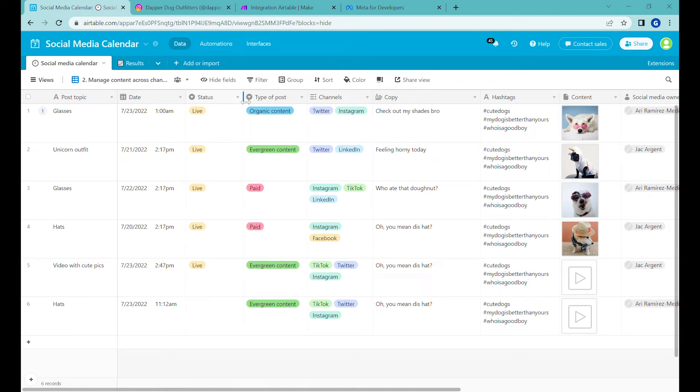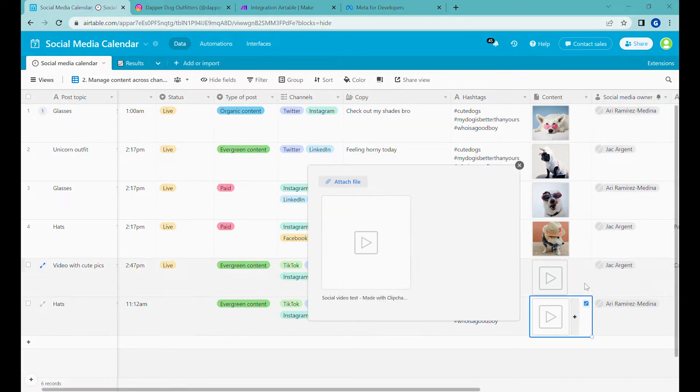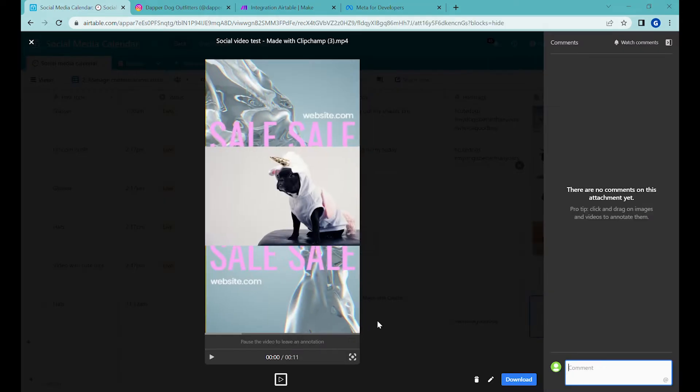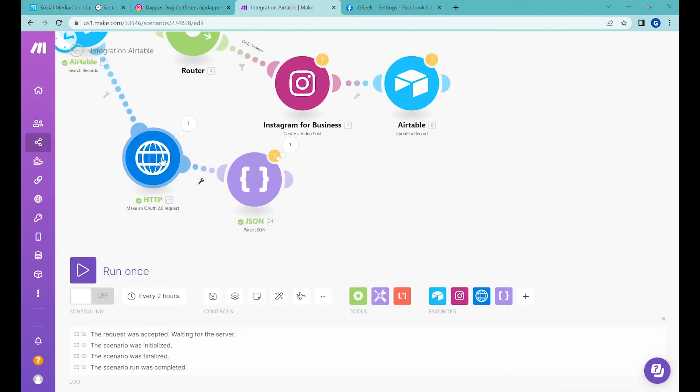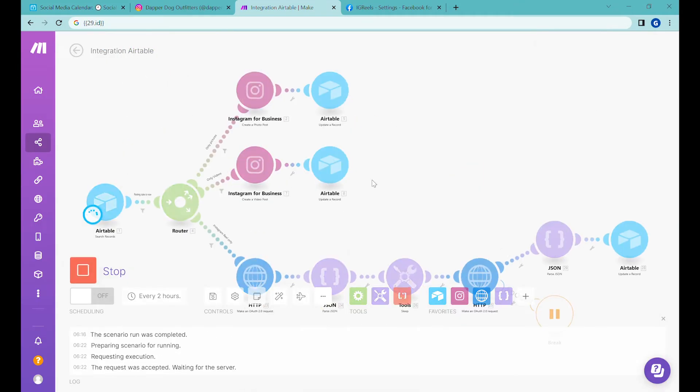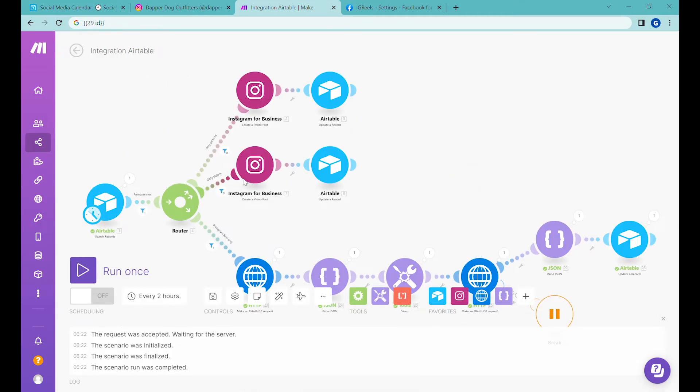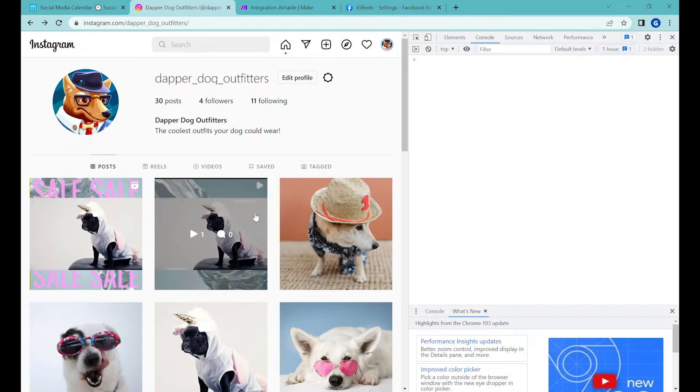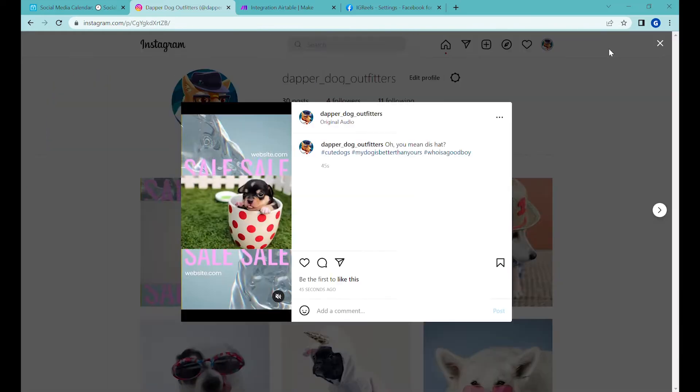Hi, this is Greg from Business Automated, and today I will show you how to post Instagram Reels from a social media calendar created in Airtable. Let's get to it.